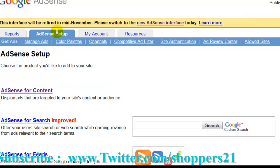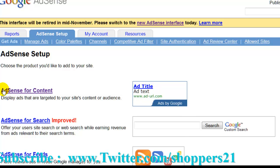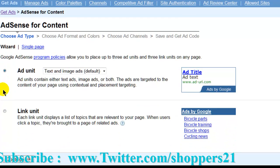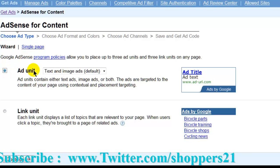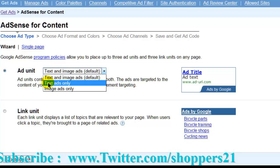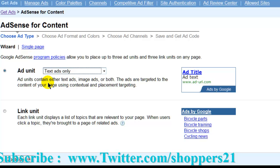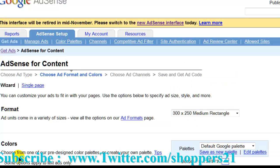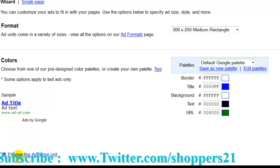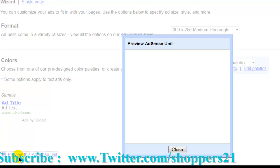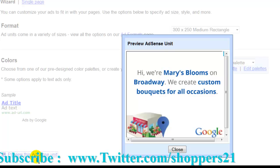They want you to switch to the new AdSense. Right here it says access for content. It depends — you can choose if you want a text ad or a title ad. You can put text only or images only. You can preview how it's going to look.